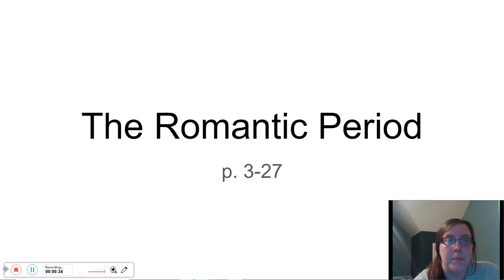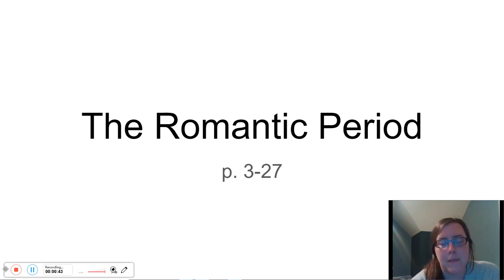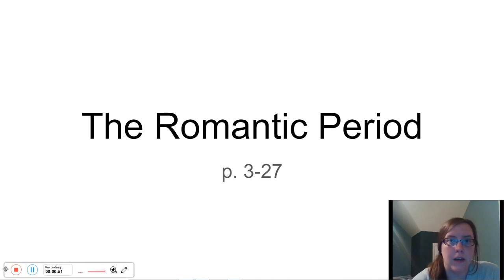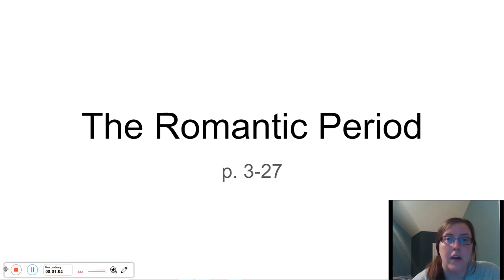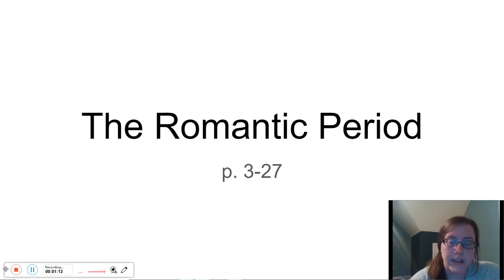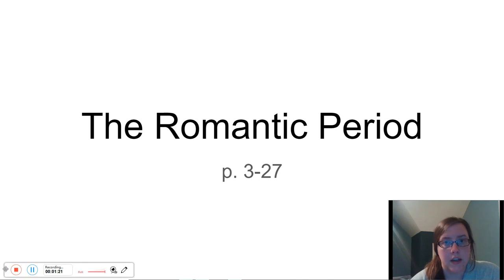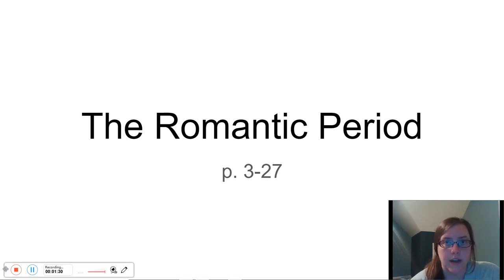There's going to be content the book talks about that I don't discuss — I can't go through everything. There might also be some additional items I address that the book doesn't cover or that I explain in my own way. You certainly don't have to watch this lecture if you're 100% reading through the textbook, but it might help you better understand the content. Also, the quiz is 100% based directly out of the textbook, so you don't have to watch this video to do well on the quiz.